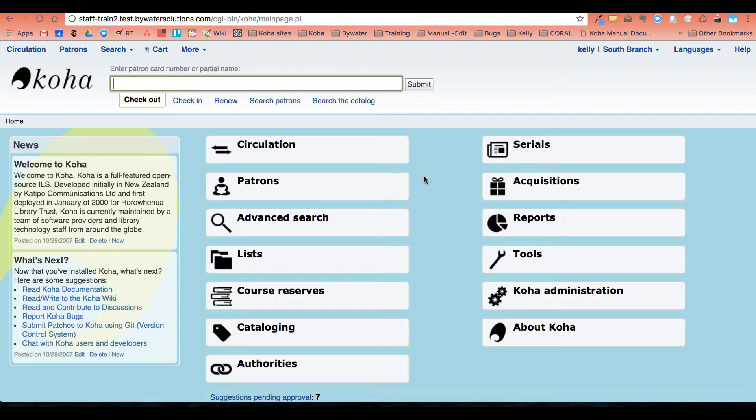This plugin was created so you can assign permissions by a patron list. This will easily allow you to do many staff members or Koha users that need the same permissions to be added more easily than going into each individual account.